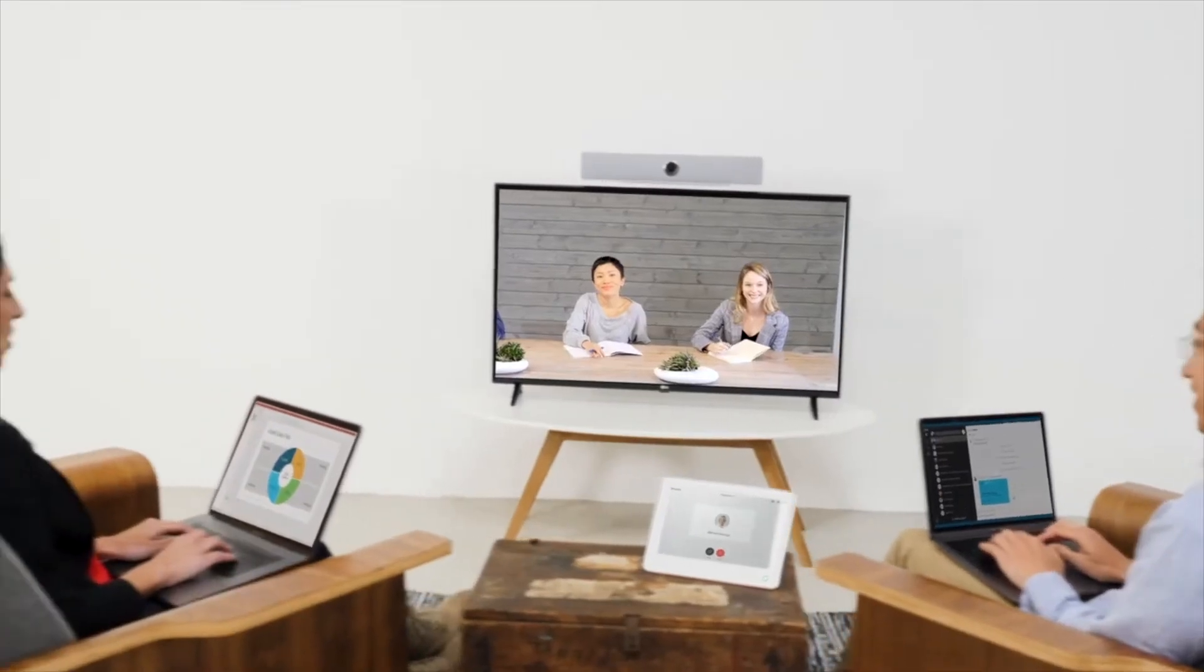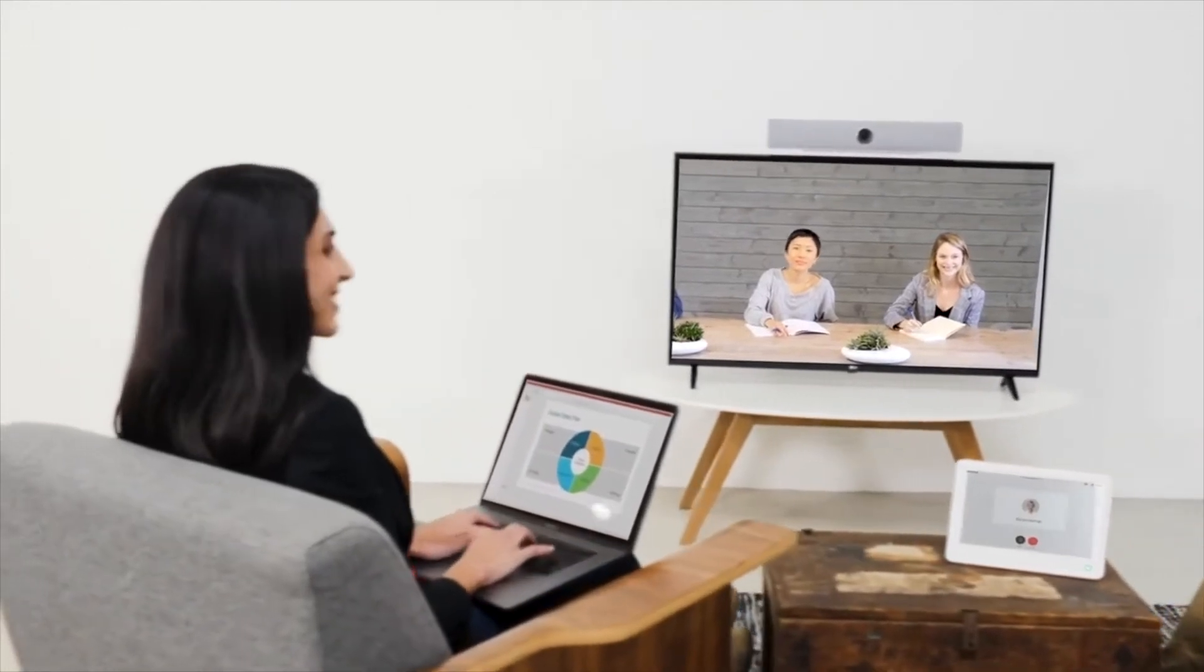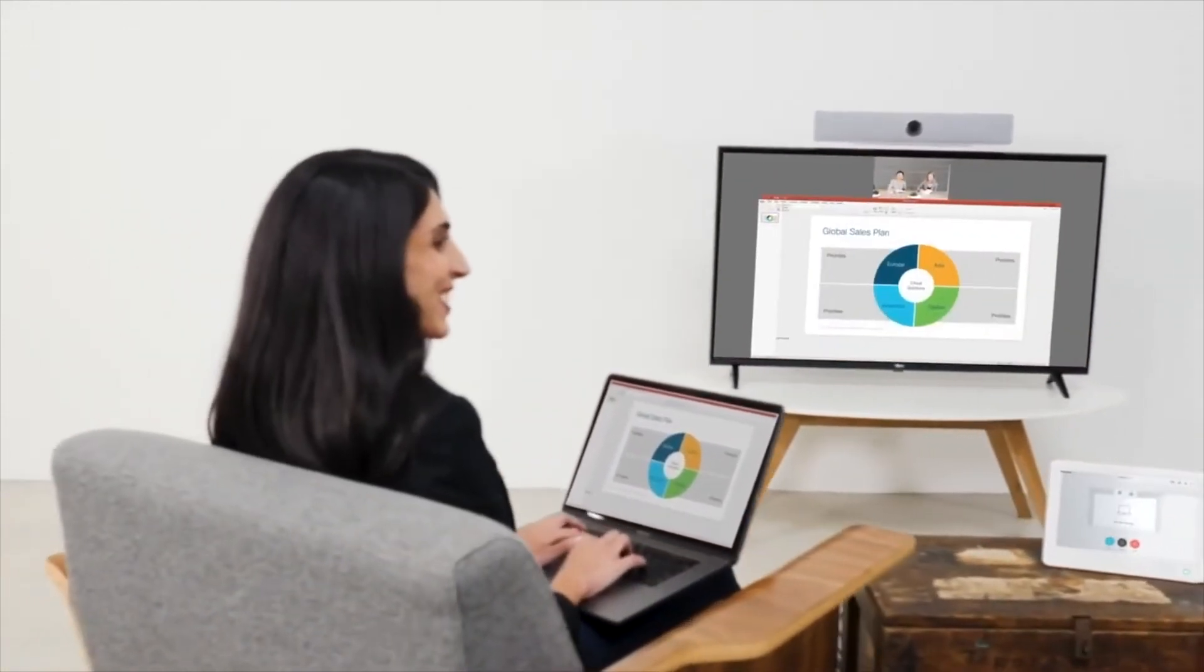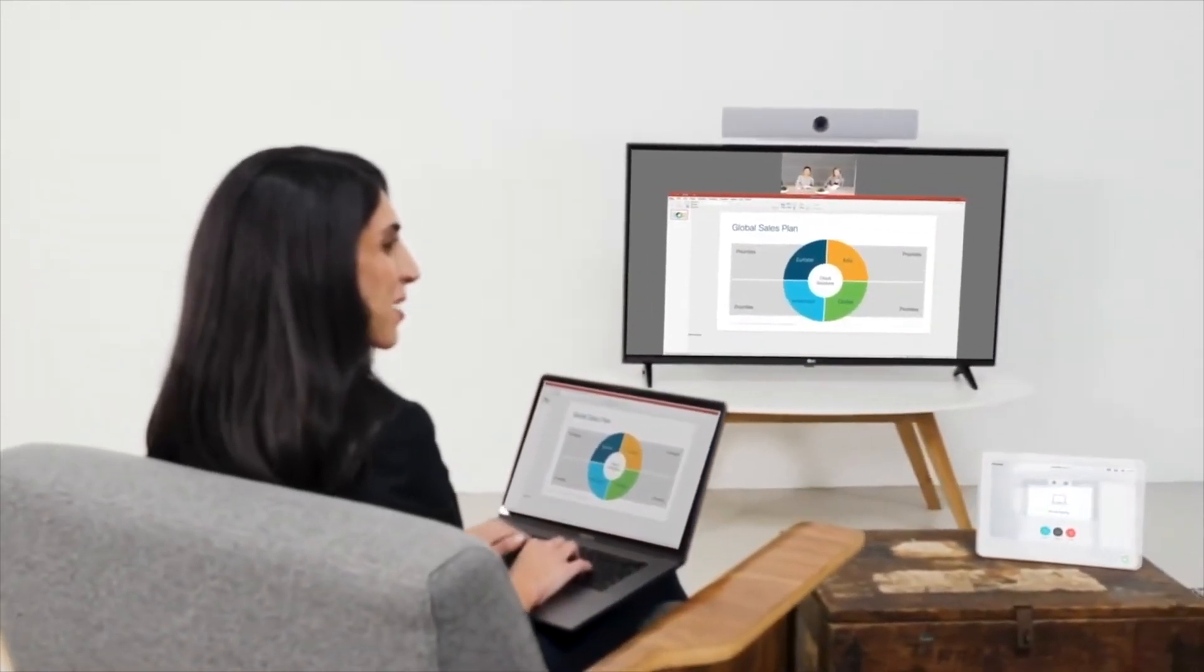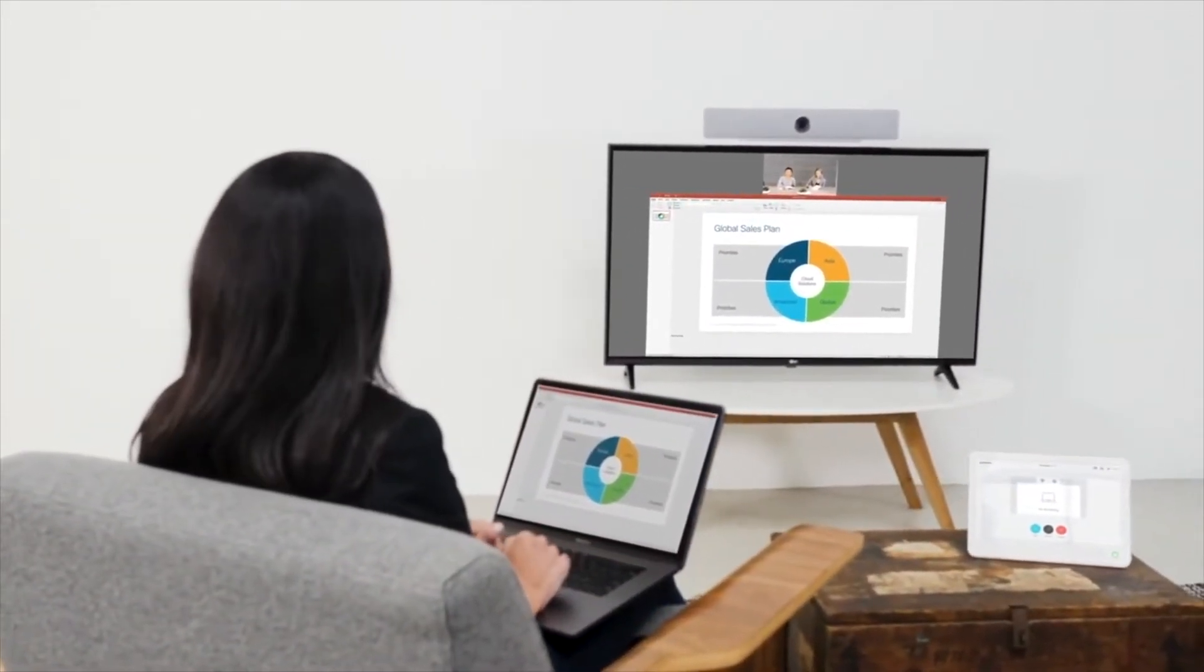The RoomKit Mini lets you connect with your team over video and easily share your content in 4K resolution, wired or wirelessly.